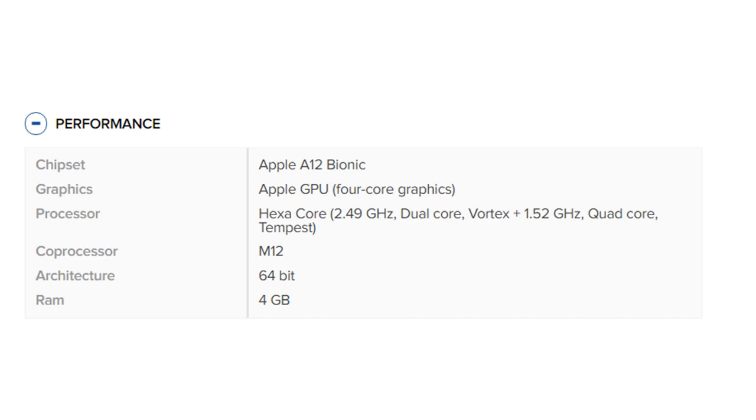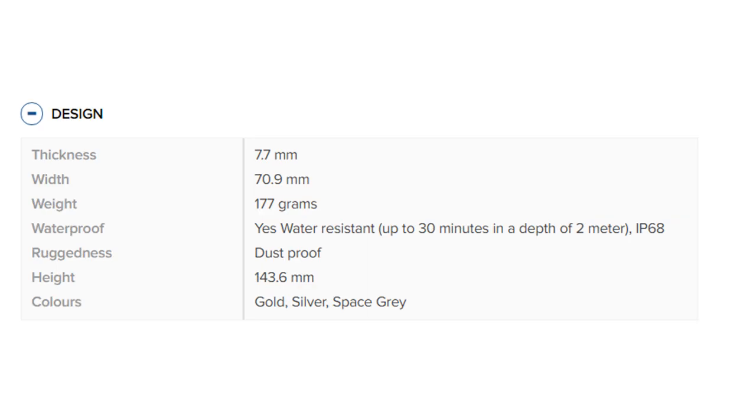Co-processor: M12. Architecture: 64-bit. RAM: 4 gigabytes. Design: Thickness 7.7 millimeters, width 70.9 millimeters, weight 177 grams.